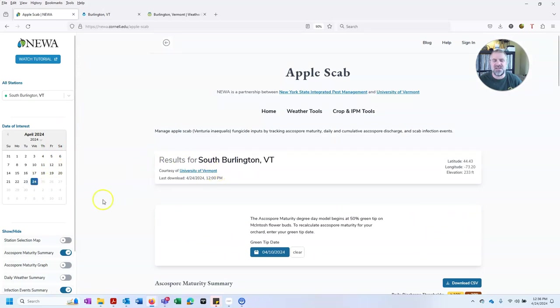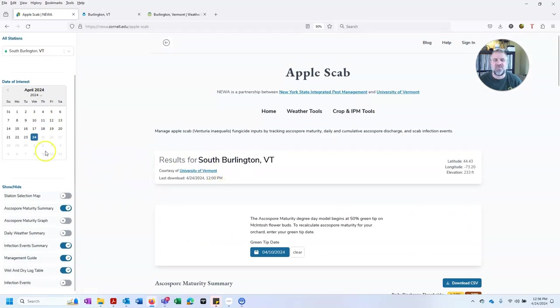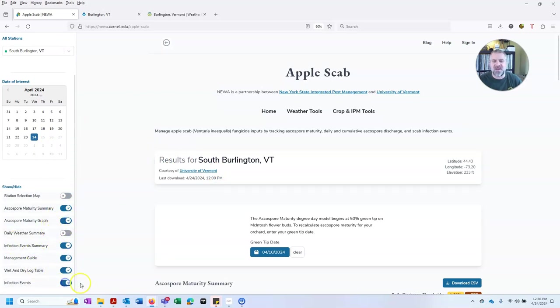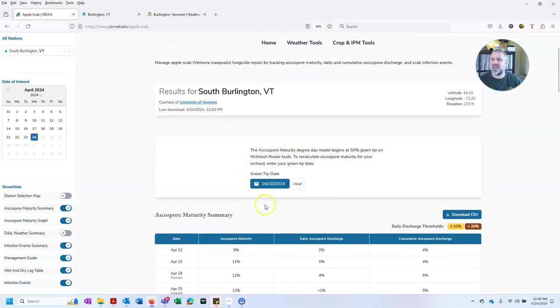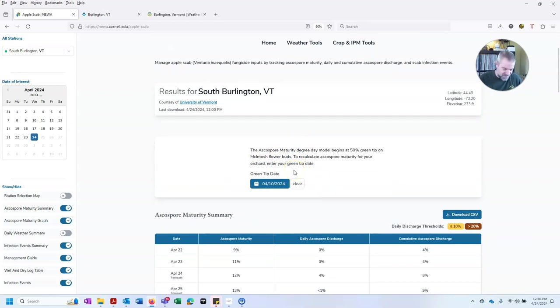That's the main thing we're concerned about right now. Like I said, today is April 24th, South Burlington. I'll click on a couple things here. I want to look at the ASCO spore maturity, and I want to look at the infection events down here. So I can look at this. I can verify that the green tip date was indeed on April 10th.